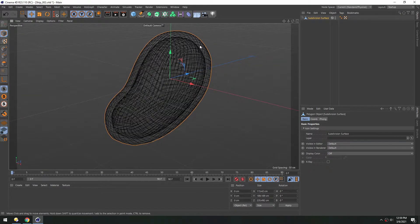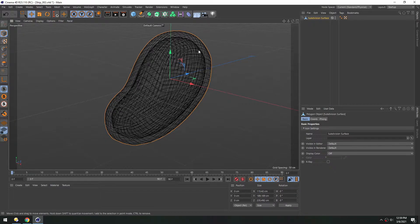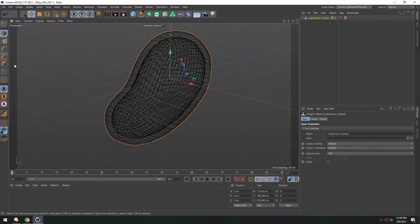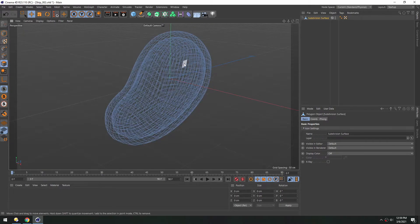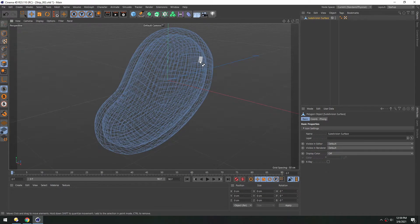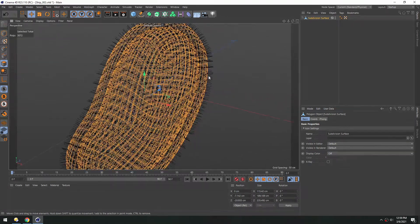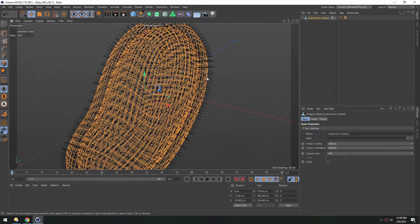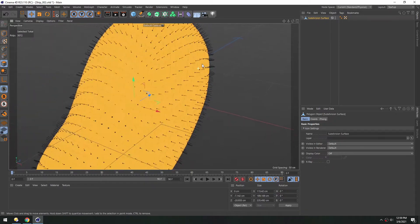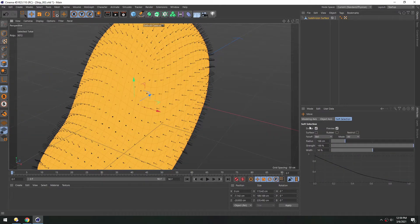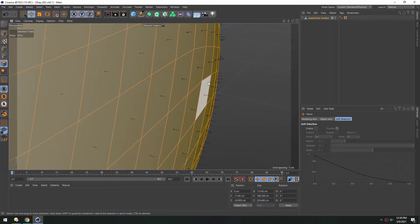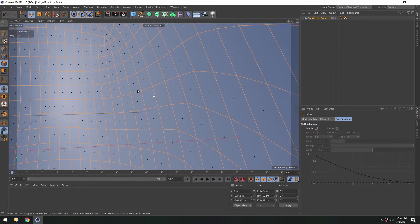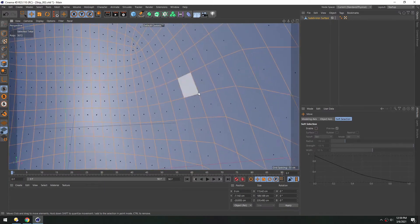And one thing we need to make sure is to check the normals to make sure they're facing in the correct direction. So under options we can turn on polygon normals. Then let's turn on the polygon mode. And then just select all. So you see on the outside they're facing out. And I'll hit in B to go to a flat shaded view. And I'll turn off soft selection here.